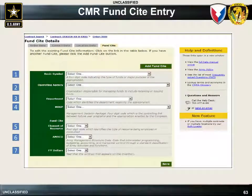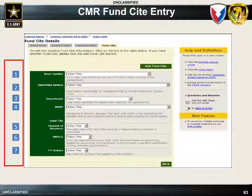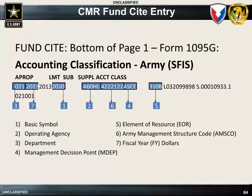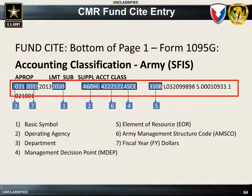This slide shows the CMRA Fund Site Details page where the COR will input the fund site data. The numbers on the left side correspond to data inputs that will be extracted from Form 1095-G shown on the next slide. Form 1095-G can be obtained from the PCO or the Contract Specialist. The details for each field on the CMRA Fund Site Details page can be obtained using the information in the highlighted fields on Form 1095-G, which pertain to the corresponding numbers shown.